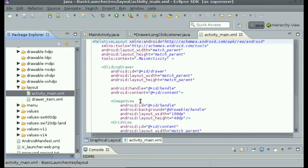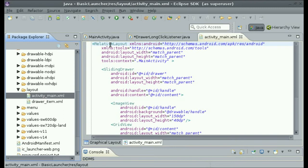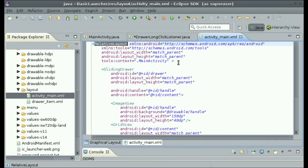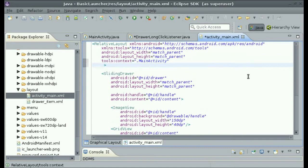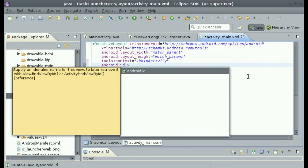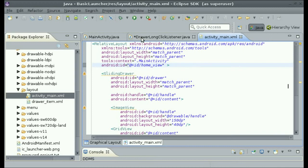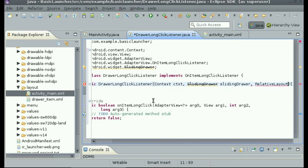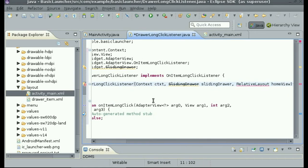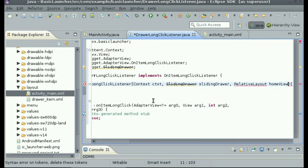Let me show you what I'm talking about — in res/layout in our activity_main, I'm going to double click on it to open it. You can see the RelativeLayout is what's holding everything, and what we're going to do is make it so we can add the apps into the RelativeLayout. We will need to add an ID to this, so android:id — we can call this home_view. Now we have that view, so let's save this and go back into the DrawerLongClickListener and we can call this homeView for what we are passing in.